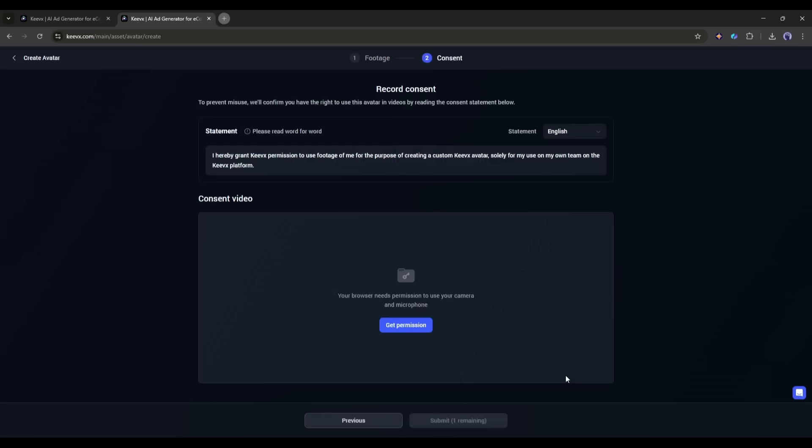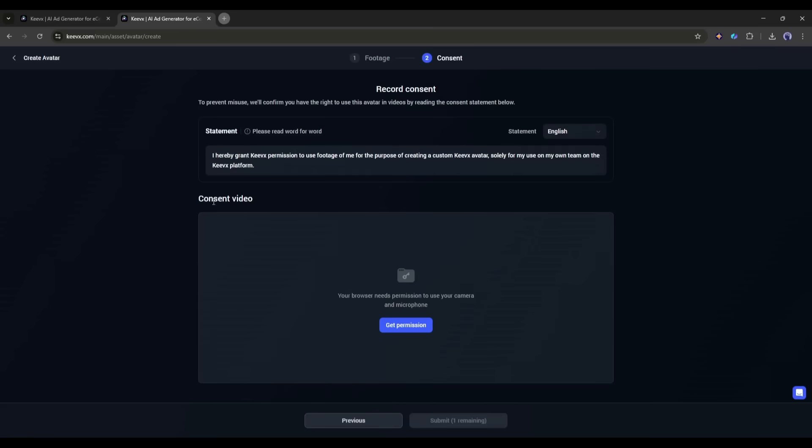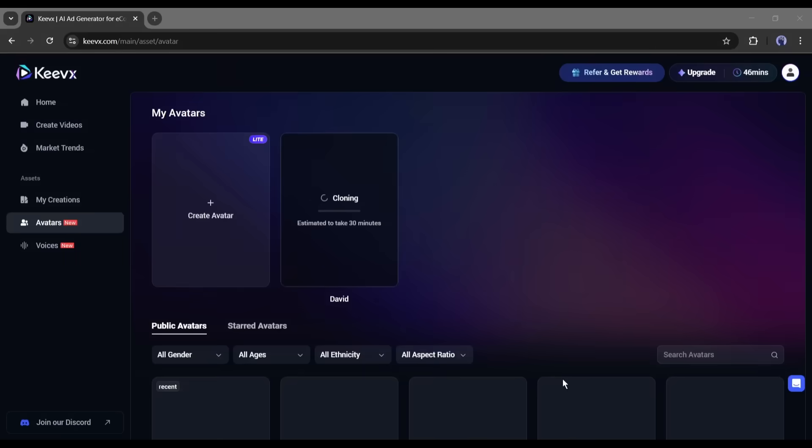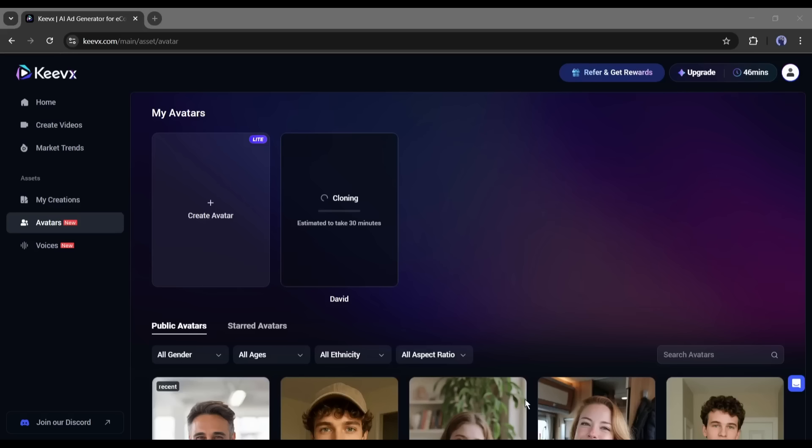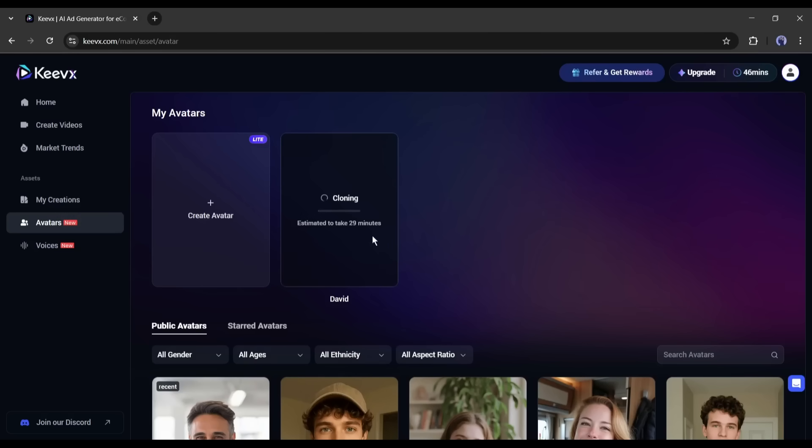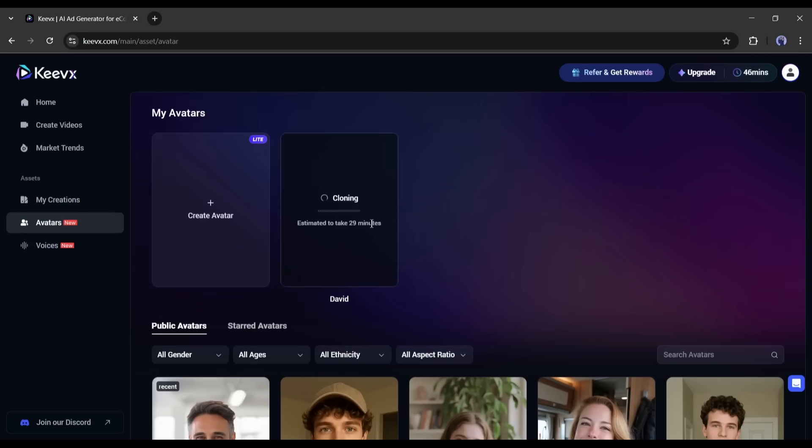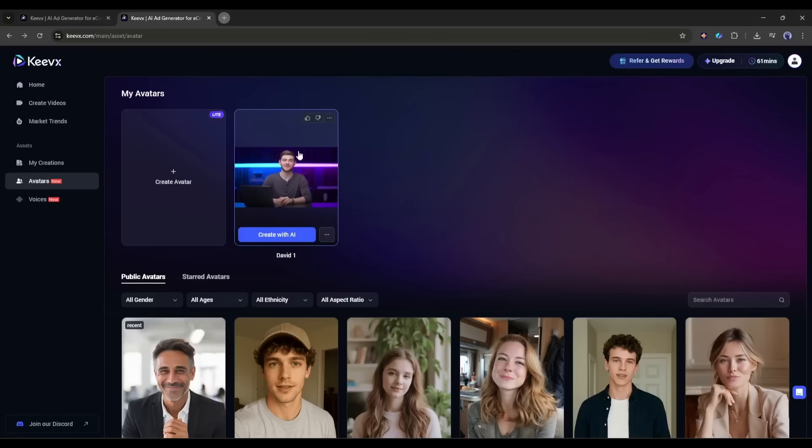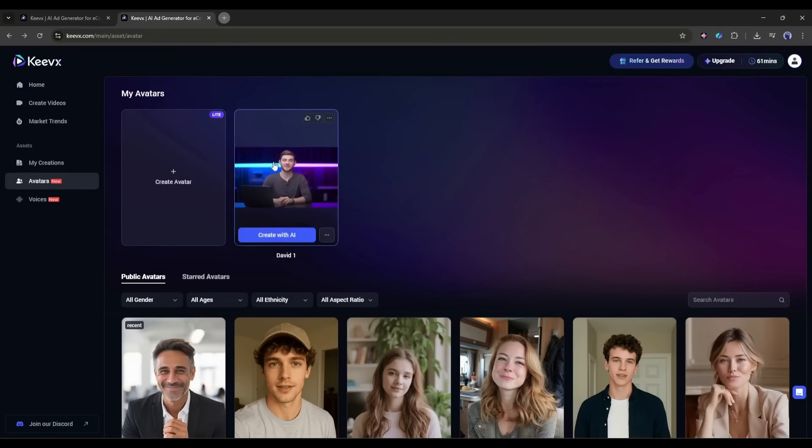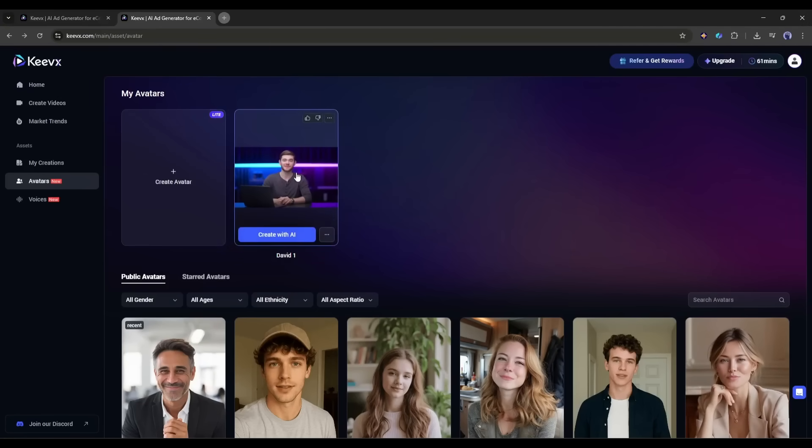On the next step, to prevent misuse, we must record a consent statement. The system is now analyzing my video, extracting facial features, voice characteristics, and movement patterns. This usually takes a few minutes depending on the video length and server load. So, I am fast forwarding the video. And it's done! Let me check the My Avatars section. There it is! My digital clone is ready!